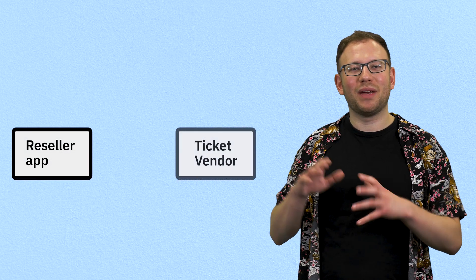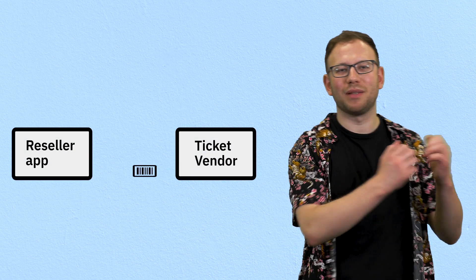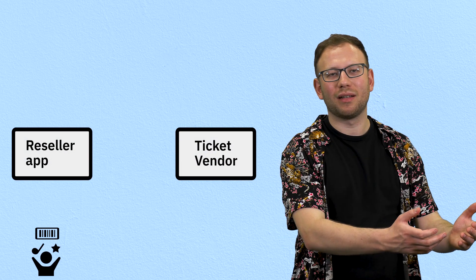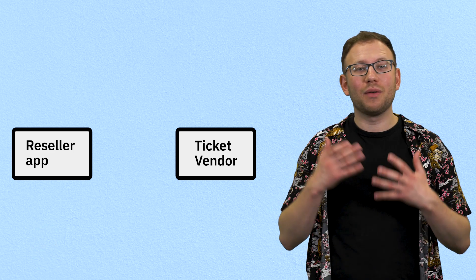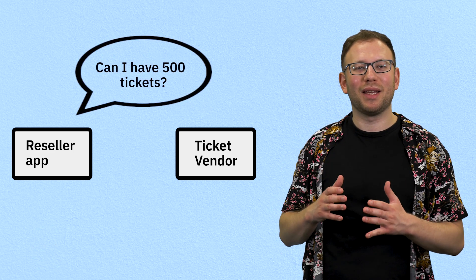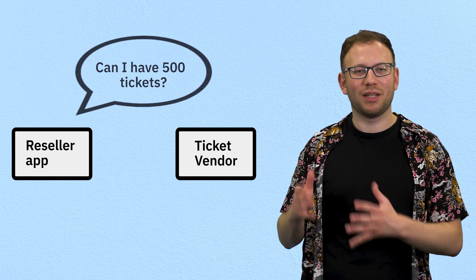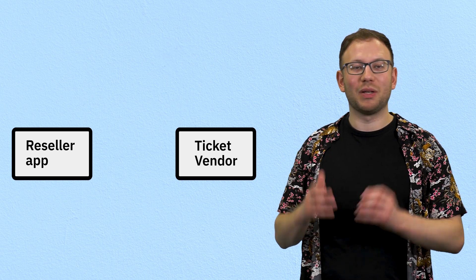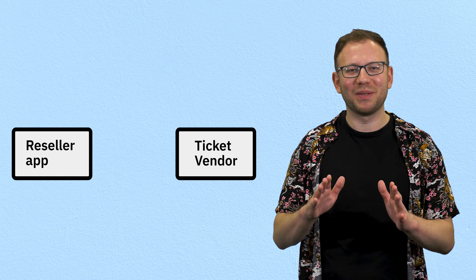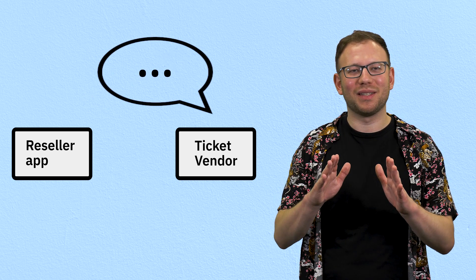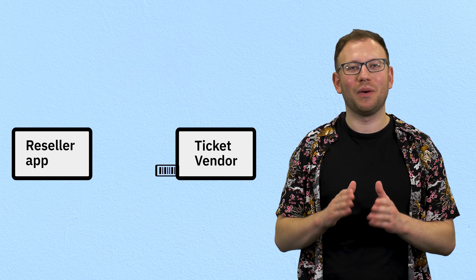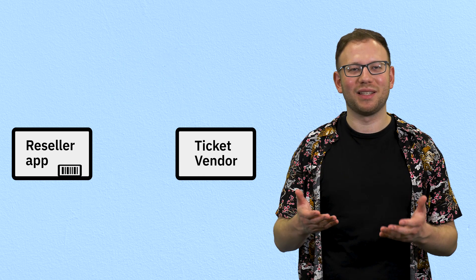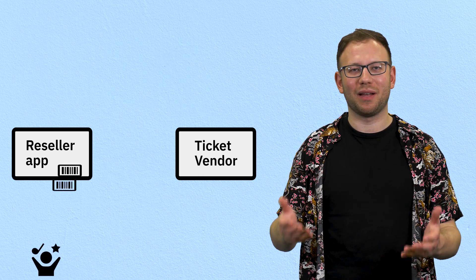For example, say that we've got a ticket reselling app that buys event tickets from a venue and then resells them to the public. When an event goes on sale, you might request to buy a number of tickets that you can resell. Now it's really important that you have the event organizers confirm that you have secured that number of tickets that you've ordered before you can start to resell them.